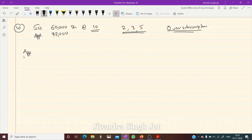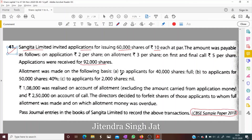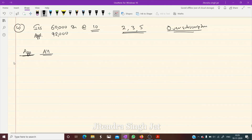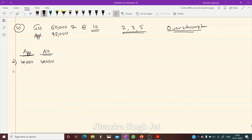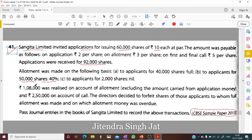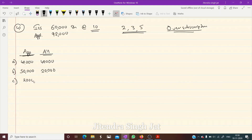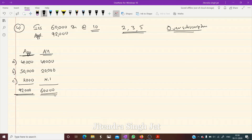Let's prepare a small table for allotment. Category A: applicants for 40,000 shares — full allotment of 40,000 shares. Category B: applicants for 50,000 shares — 40% allotted, so 20,000 shares. Category C: applicants for 2,000 shares — nothing allotted. Total: 92,000 applications, 60,000 shares allotted.